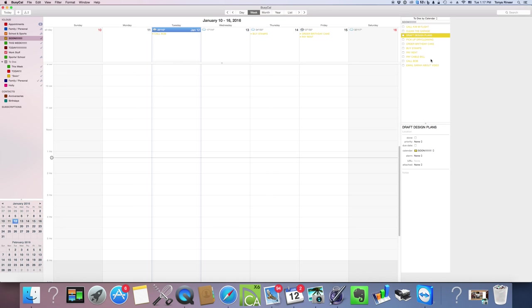Every Sunday before I go to bed at night, I look at my big long yellow list here. Usually it's much longer than this, I just threw some things in here for the tutorial. I look at these items and say, okay, which of these needs to be done this week? I'm going to turn on This Week to show you what that looks like.